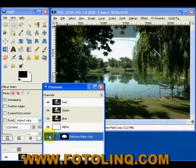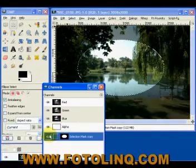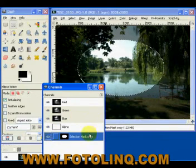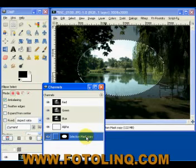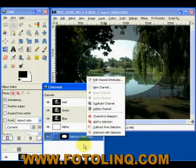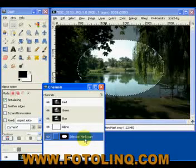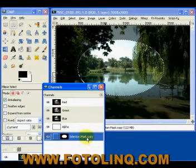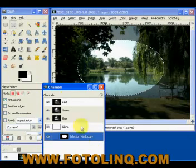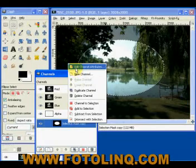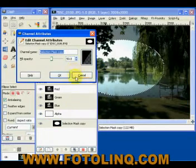If we turn this channel off, what you're going to have is a mask showing what is selected. Keep in mind that you can have more than one channel selected, but anything that is selected is highlighted in blue. When you right-click on that selection mask, you can pull up a channel attributes dialog.